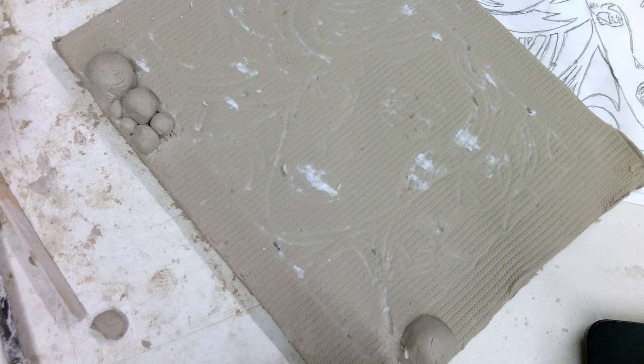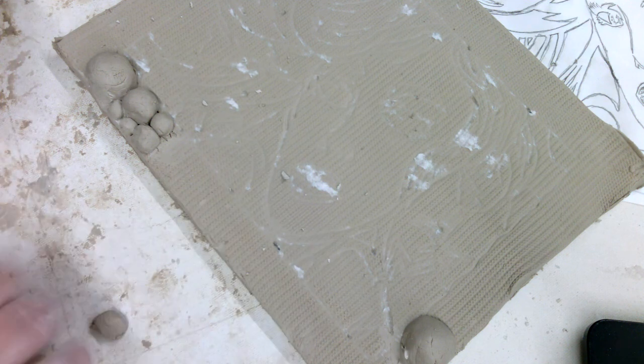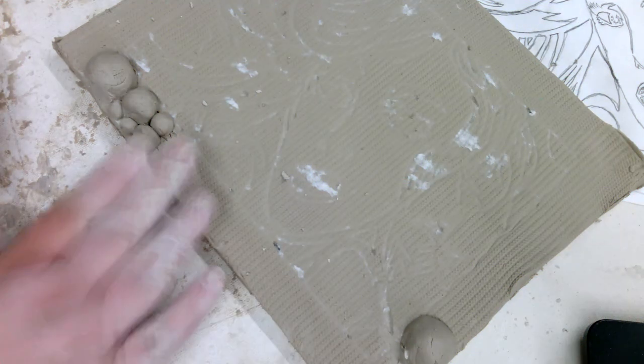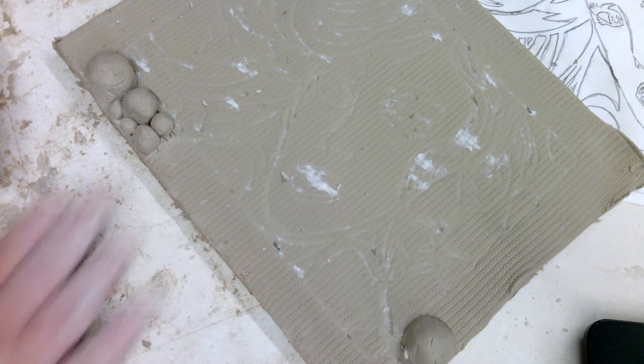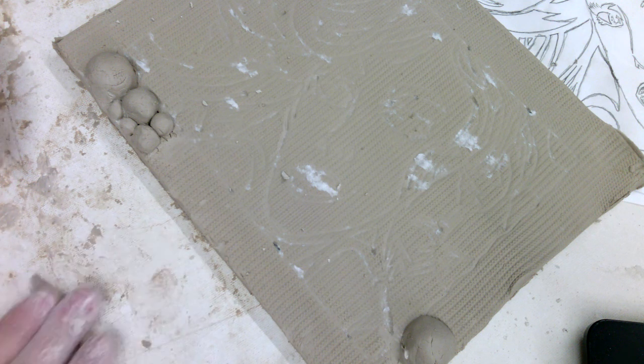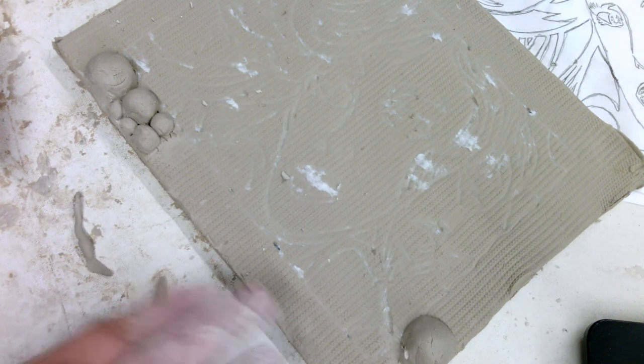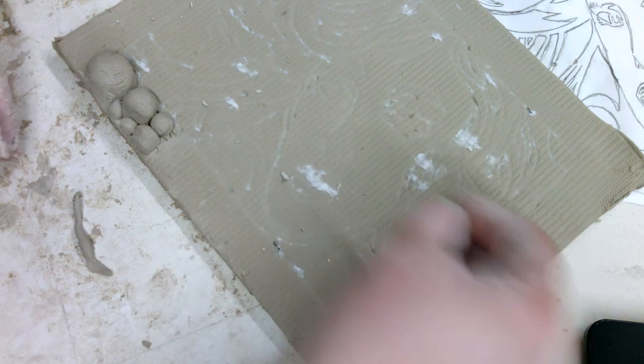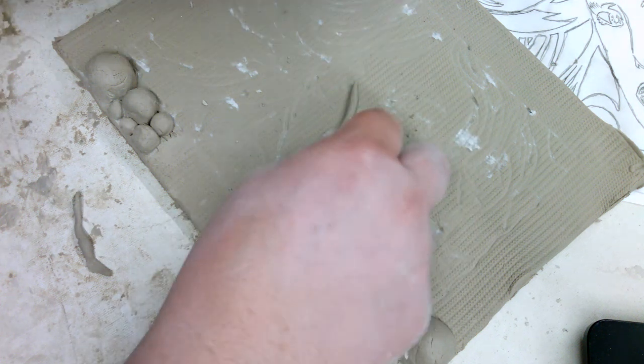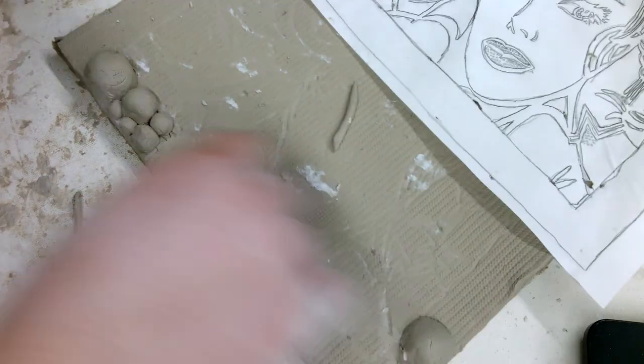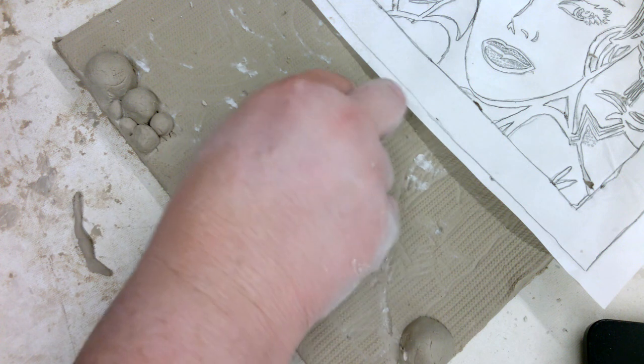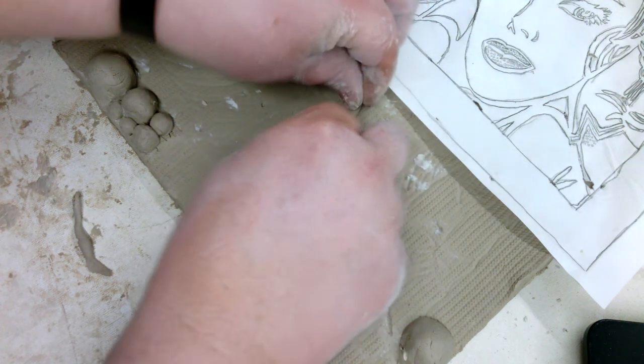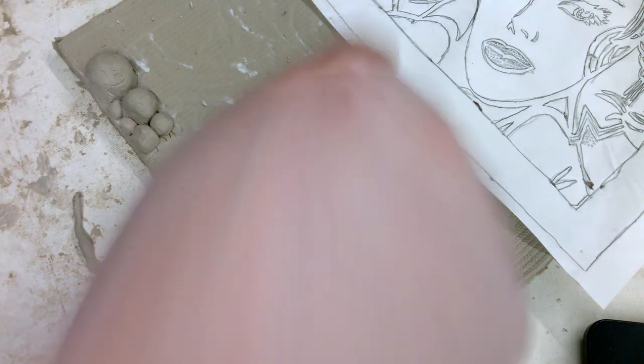As I look at this, like for example this outline here of her face, I might want to roll a coil. And I want it fairly thin. As I look at her nose here, and I can refer back to my drawing too that might help, I'm going to have that part pop out.